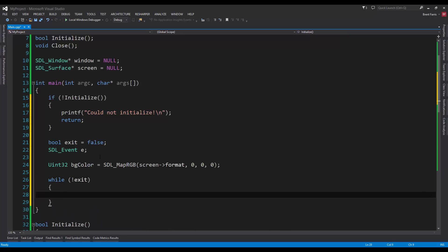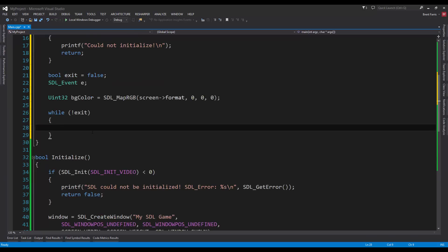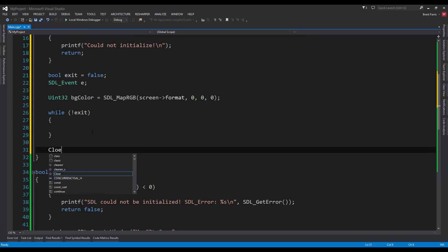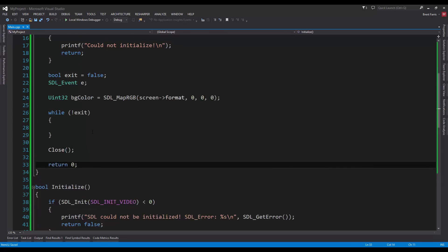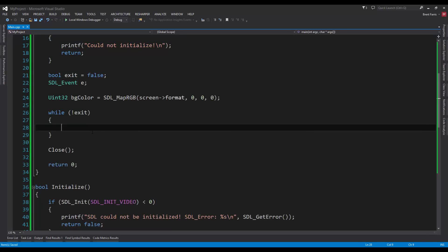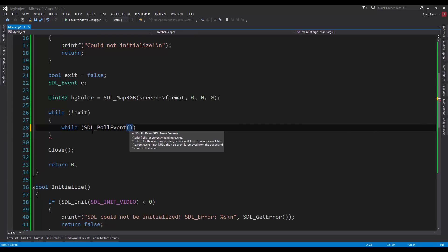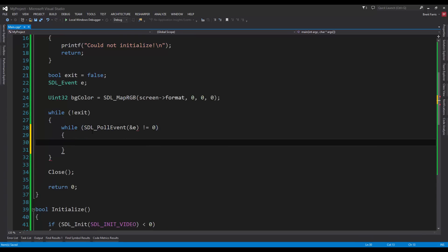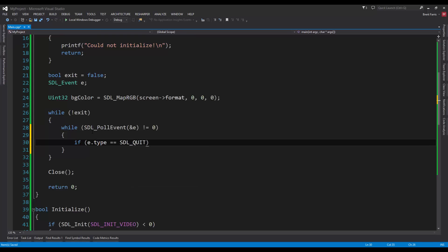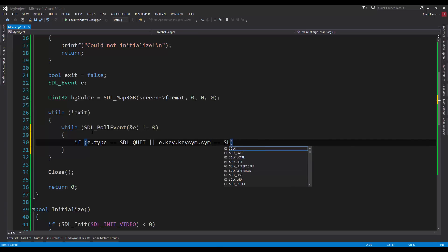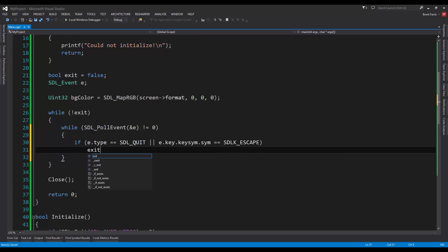While not exit, we're going to do some fun stuff here. When we do exit, we're just going to close. We're going to call our close function to clear out everything and return 0 for our main. Now that we have set up this, we're going to go through and pop out the event. While SDL_PollEvent, and we're going to reference e is not equal to 0. Then we're going to do if e.type is equal to SDL_QUIT or e.key.keysym.sym is equal to SDLK_ESCAPE. Then, we're going to say exit equals true.